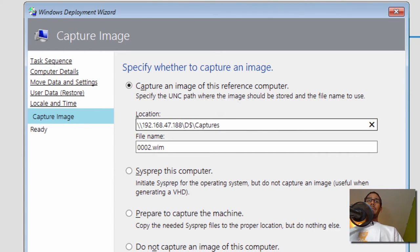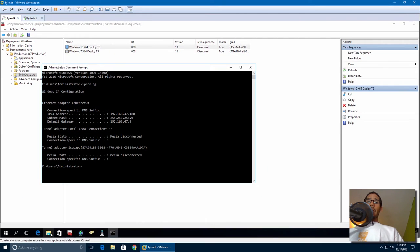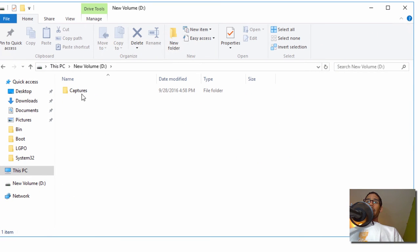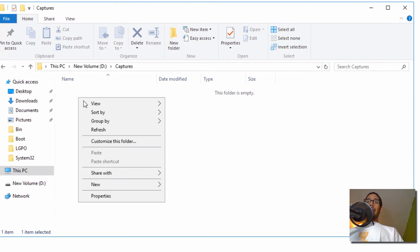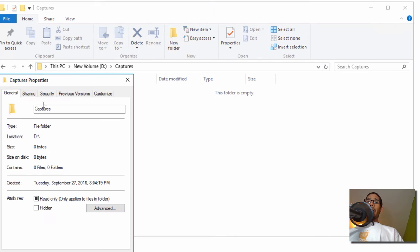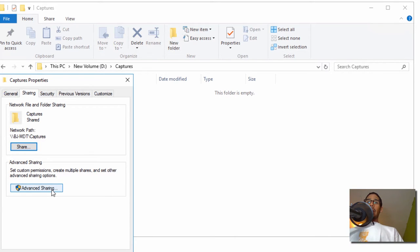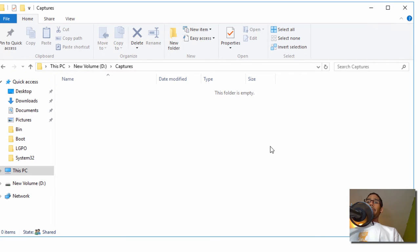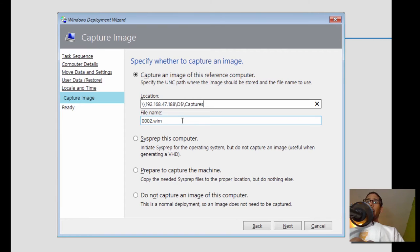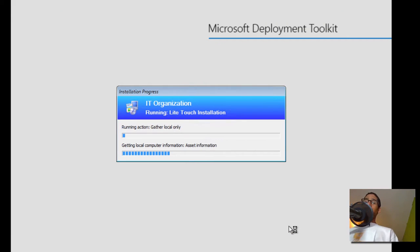I think I called it Captures — let's double check. I want to drop it in here. There you go — Captures. If I right click on this folder, go to Properties and Sharing, it is actually being shared out. The access I gave this folder is Everyone — I just opened it up. There's nothing inside that folder. We spelled everything correctly and the path looks good. We are going to click next and begin the process.